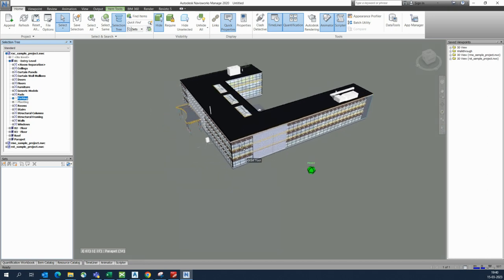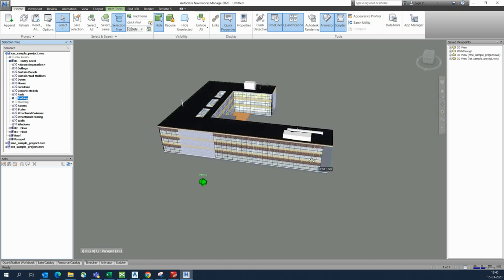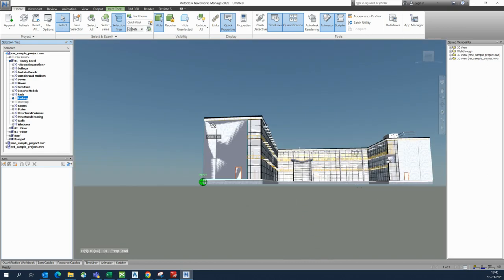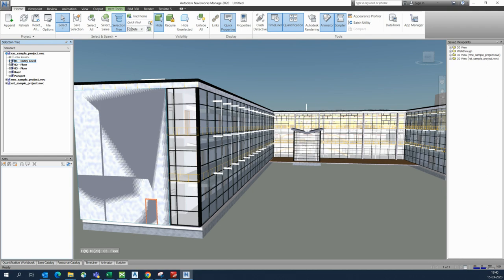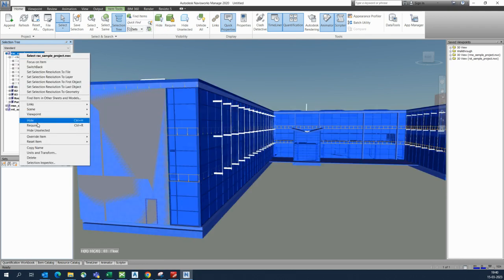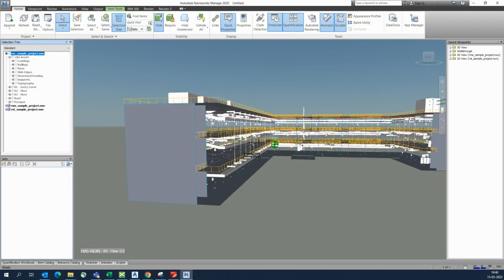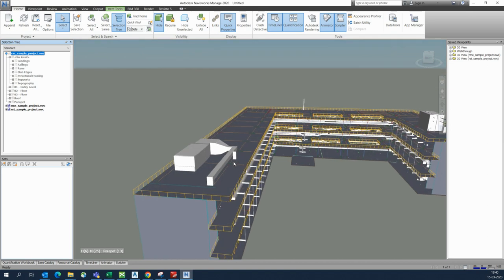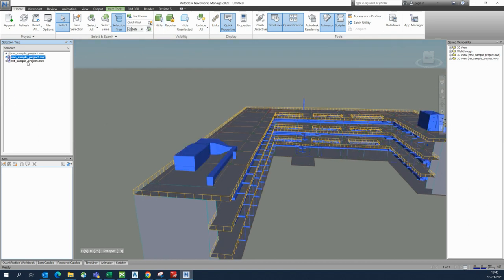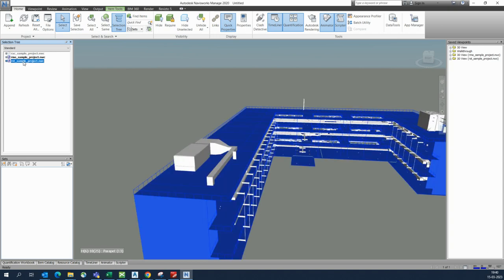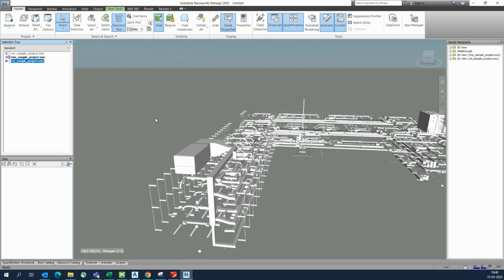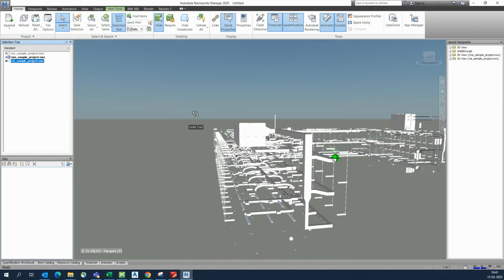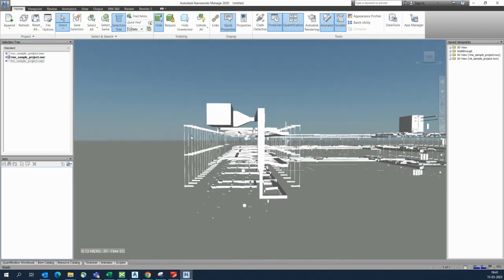This is how we can hide things. Next, if you don't need the full architectural drawing and only want mechanical, you go here and right-click and hide. Then go to structure and hide that as well, so only the mechanical remains visible.